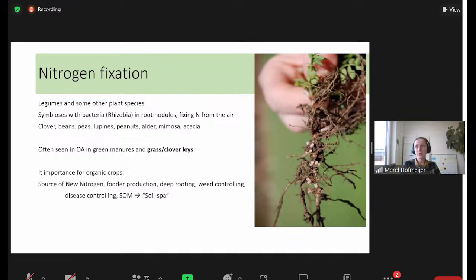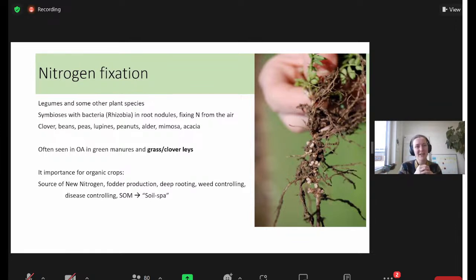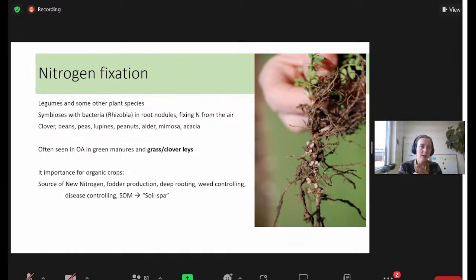Another way we get nitrogen is through nitrogen fixation, done by leguminous plants that have a relationship with certain bacteria - rhizobia - that lives in root nodules. The plant creates these nodules, the bacteria move in, and they pay rent by providing the plant with nitrogen from the air. Here in the Netherlands, we have annuals that do that - clover, beans, peas, lupines - plants that are capable of this interaction.